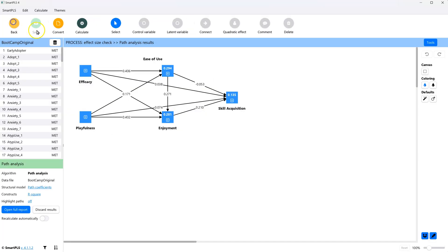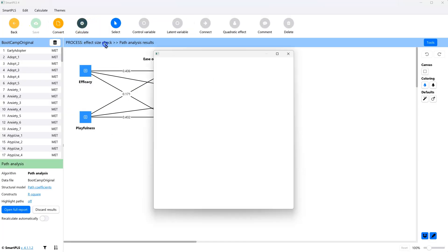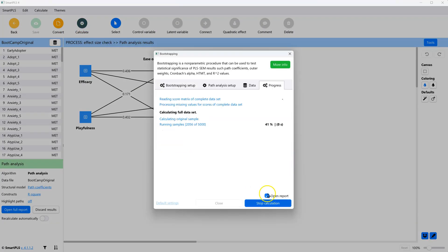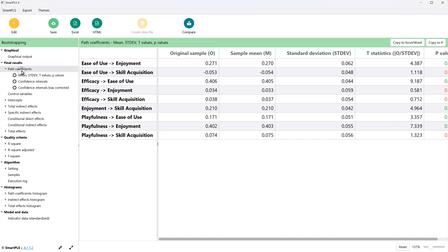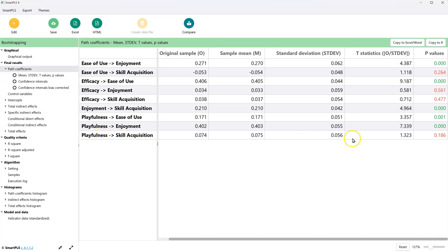If we were to go look at the path coefficient list, we actually need to get the p-values. So let's bootstrap this. And it was playfulness to skill acquisition, I believe. Go look at the path coefficients. Here it is. Playfulness to skill acquisition.